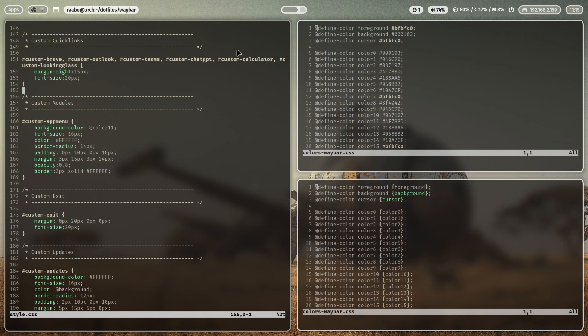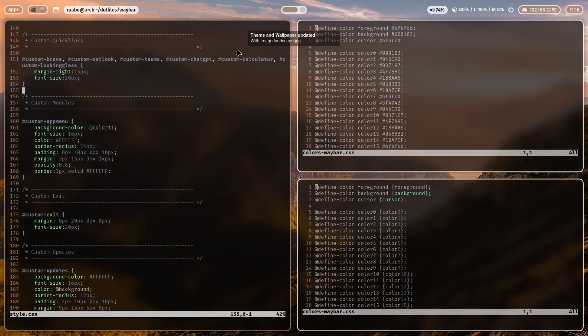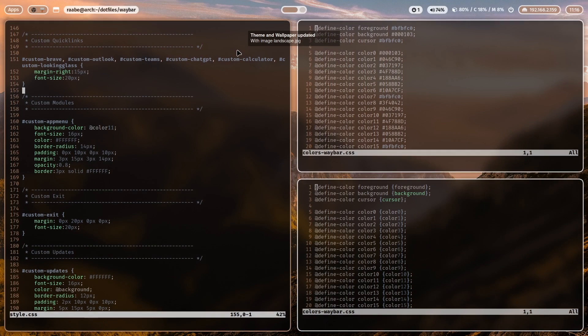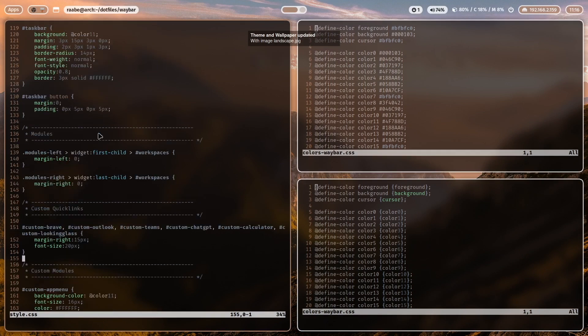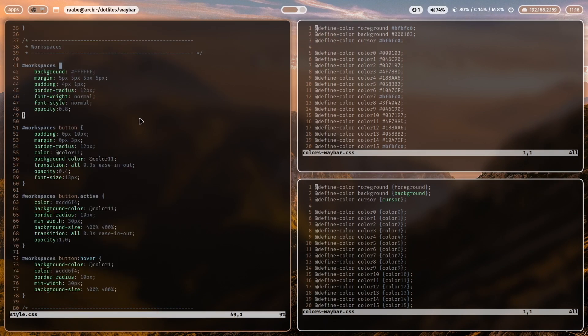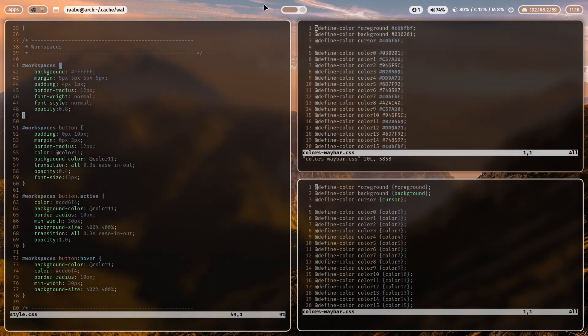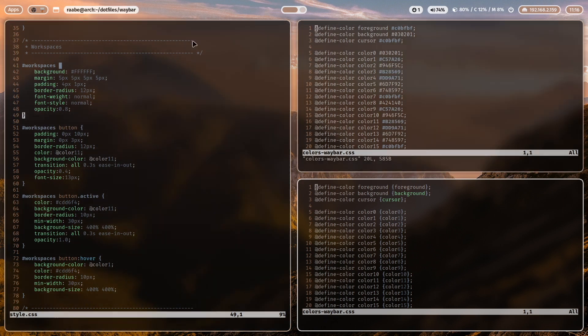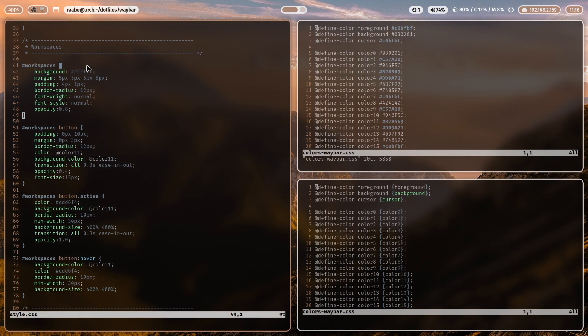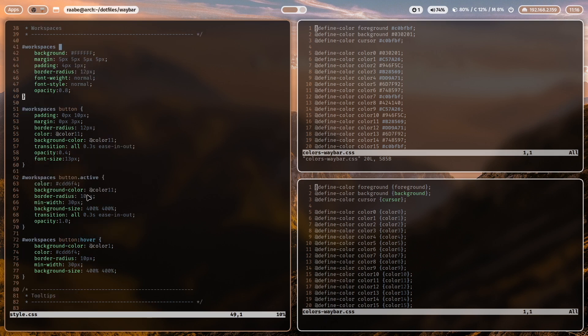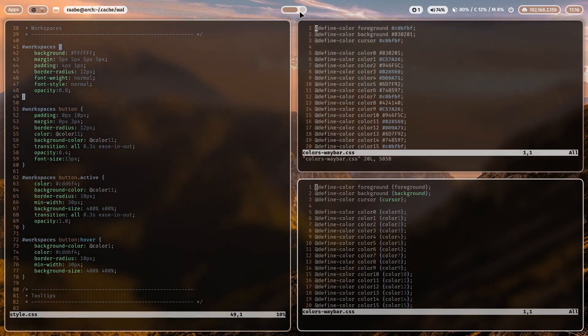And with this configuration, your Waybar will integrate very nicely into your desktop. And this, of course, also works for the workspaces. So the workspace indicator here in the middle, where I define the background color of a button based on the wallpaper color. And the active state is defined here. And the hover state is defined with a different color from the color scheme generated by PyWall.